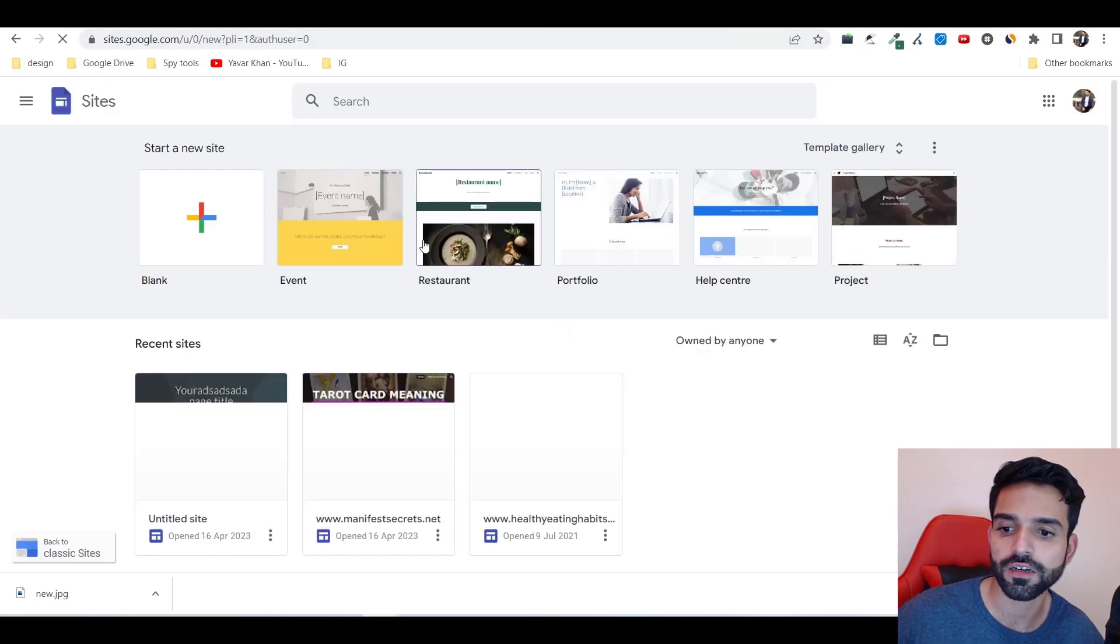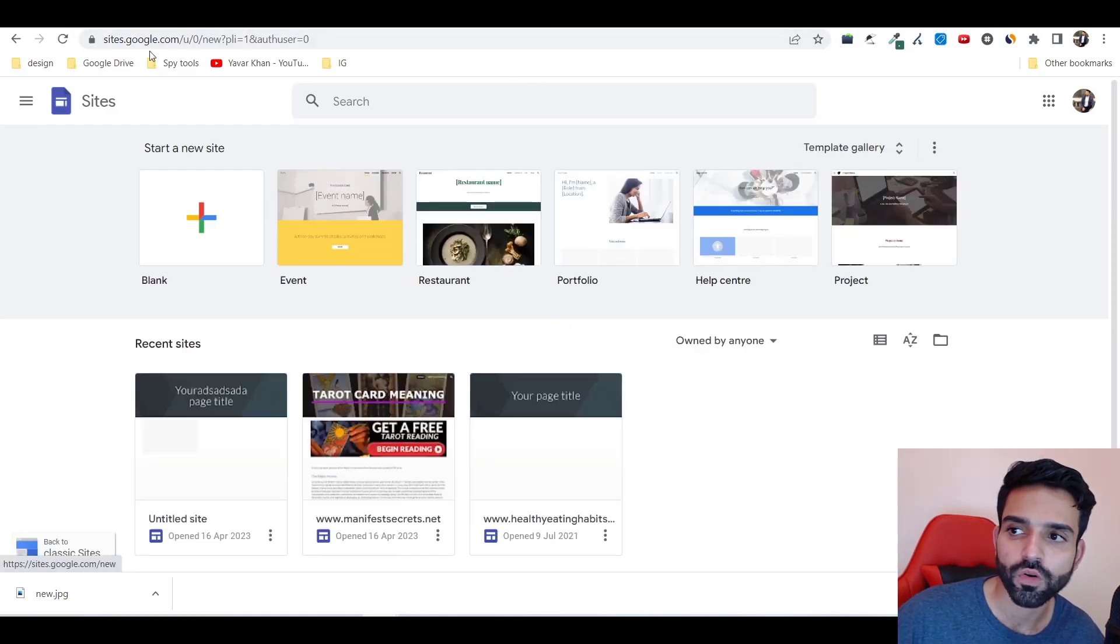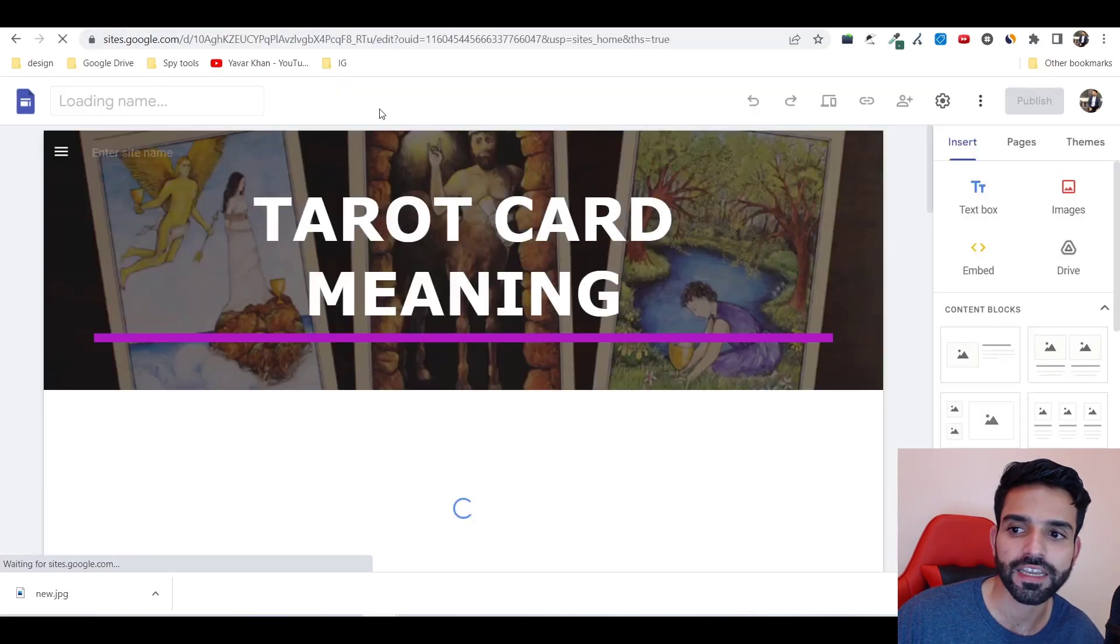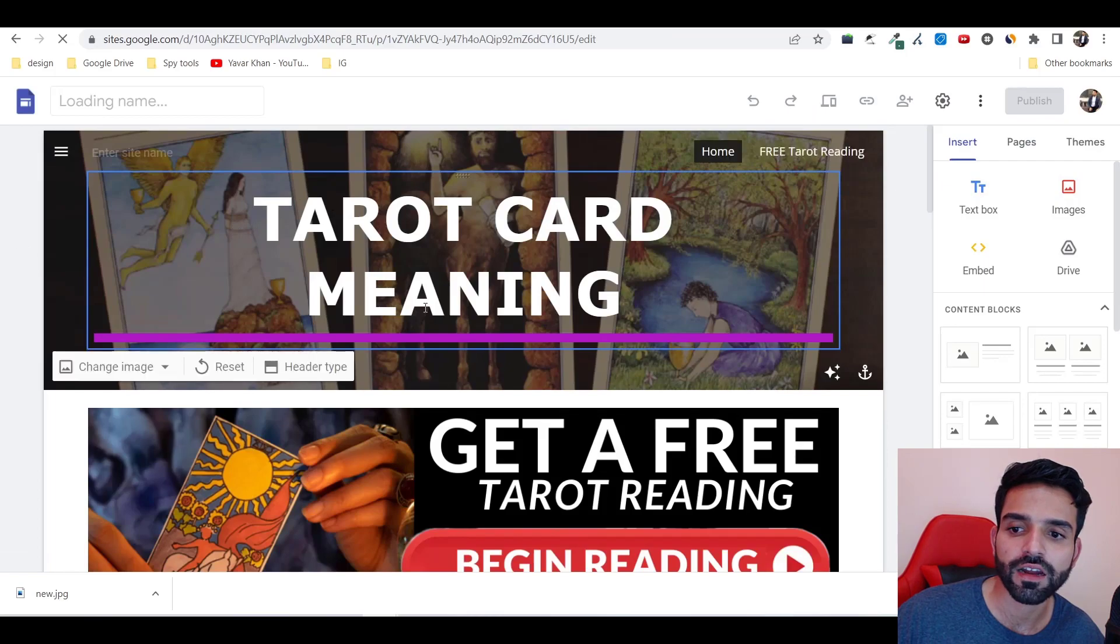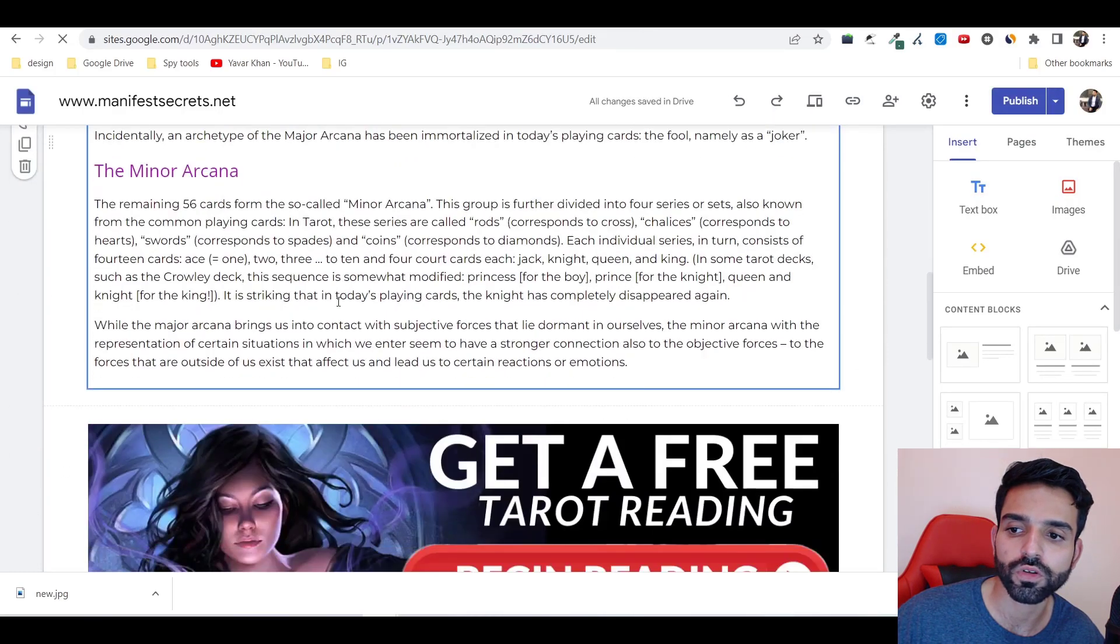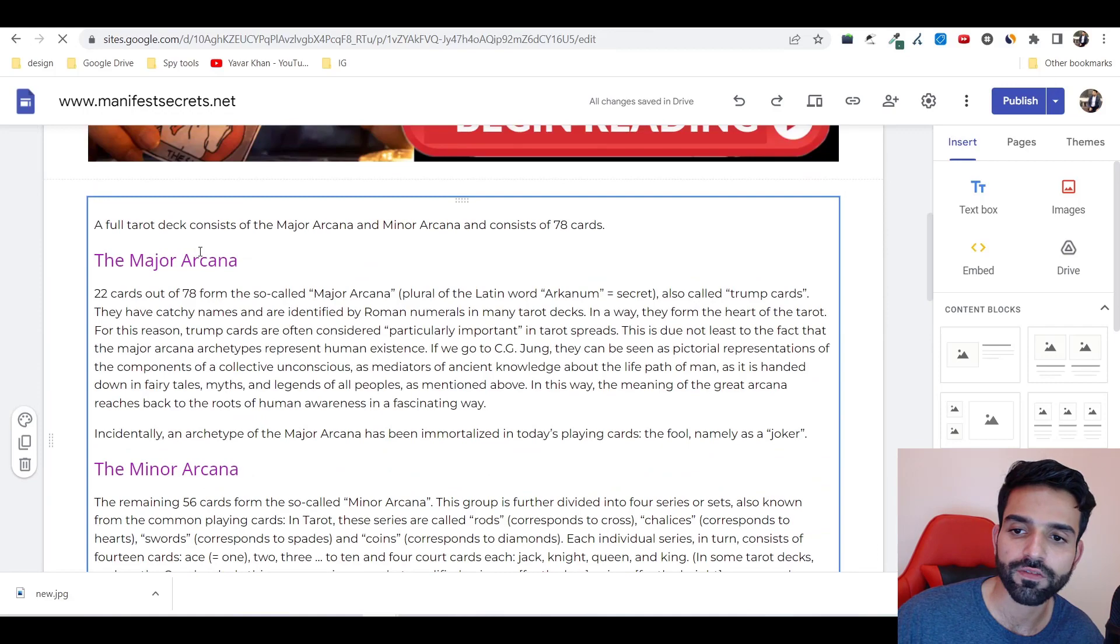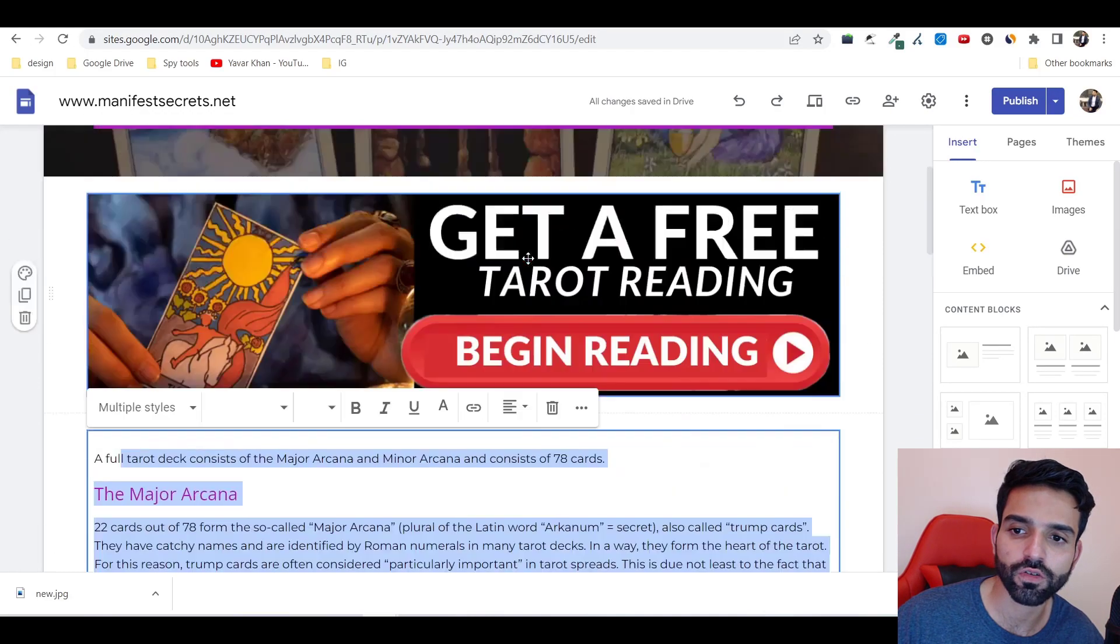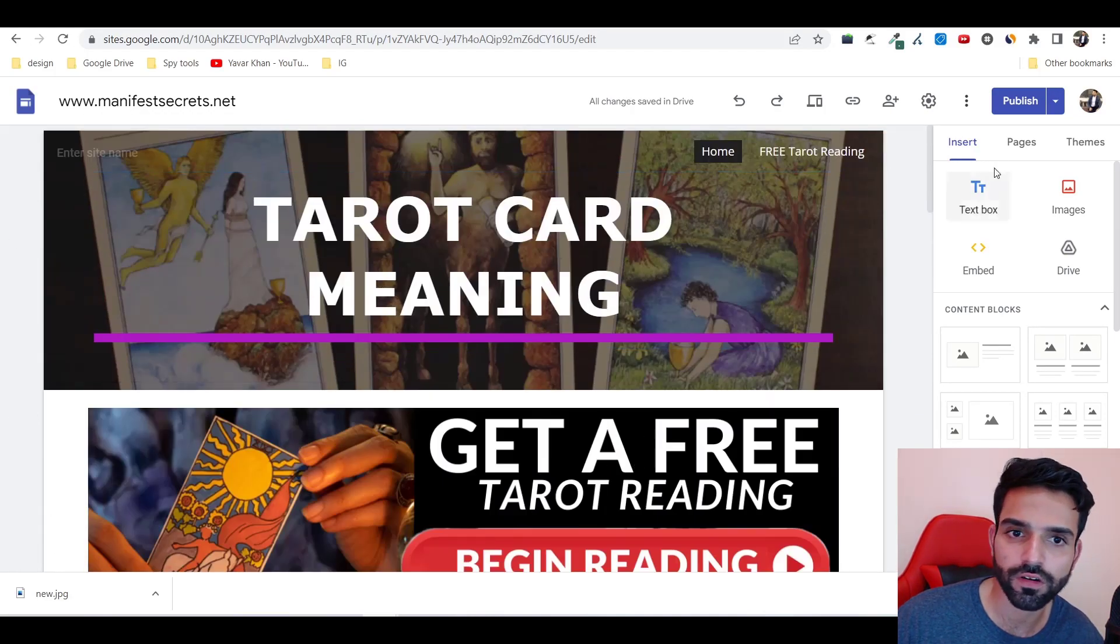You can go on sites.google.com. This is one of the websites I created - tarot card reading. I can post it on different groups. You can copy or create content from ChatGPT, and then you could see 'click to action.'